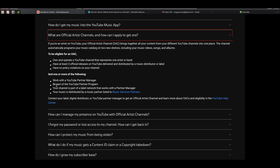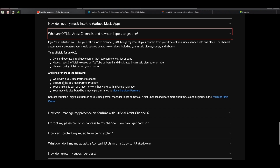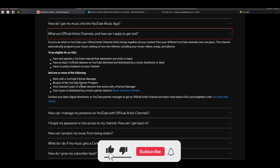You also need one of these, and this is probably one of the hardest things to get: work with a YouTube partner manager, be part of the YouTube Partner Program, have your channel part of a label network, or have your music distributed by a music partner listed in YouTube's music service partners. As artists or producers, we normally try to be part of the YouTube Partner Program, which is when your channel is monetized. To be part of that program you need at least 1,000 subscribers and 4,000 watch hours. Once you have those requirements, all you have to do is submit an email to artist-support@youtube.com.